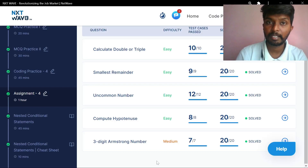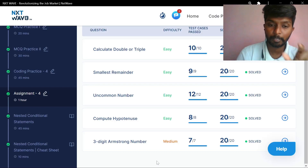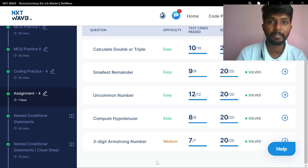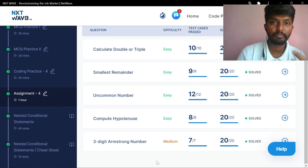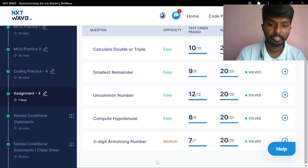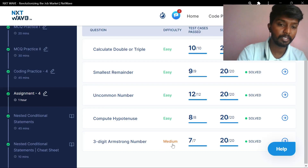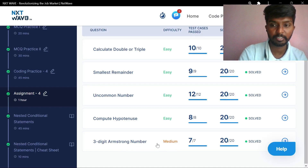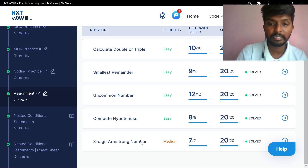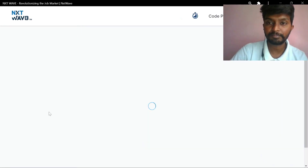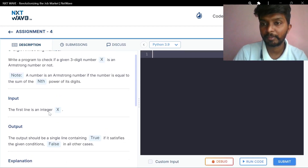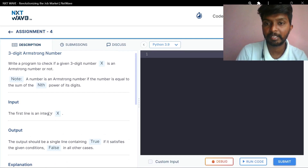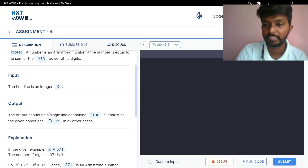If you are worried about the assignment, I will try the assignment in the comment section. We will try the assignment at the medium level. We will try Assignment 3-digit Armstrong number. If we write a program to check if the number is an Armstrong number or not — if the number is equal to the sum of the nth power of its digits.